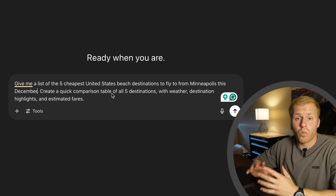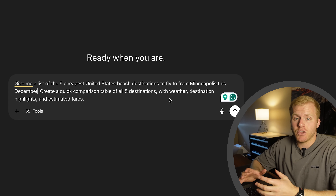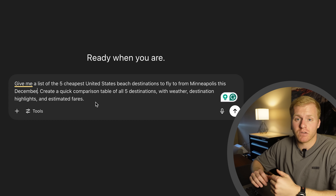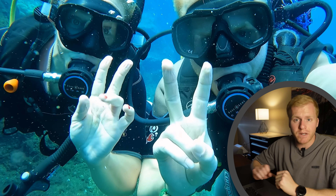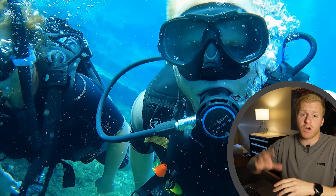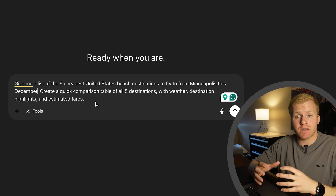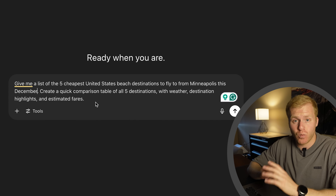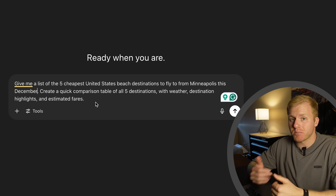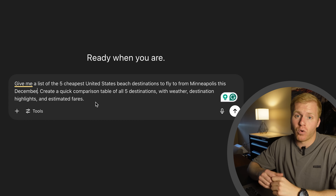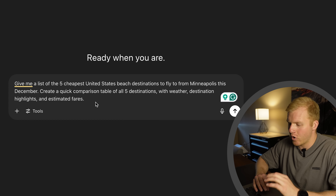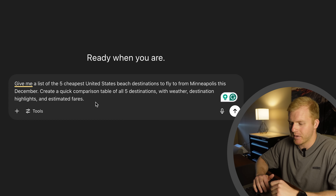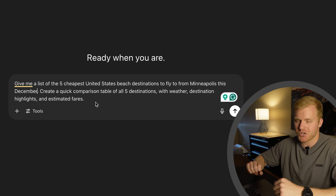We want to do December to get out of the winters here in Minnesota. The beauty of this is that this is just one example of the prompt. You could plug in Europe or Asia destinations, great hiking destinations, scuba diving destinations, or a specific country like Italy or Thailand. You can get as specific or as broad with this information as you want — you can really adjust these prompts to suit any need or want you might have. And then it says create a quick comparison table of all five destinations with weather, destination highlights, and estimated fares, which will help you compare all the destinations it gives you.